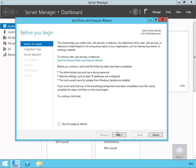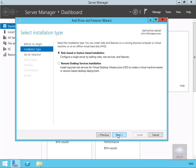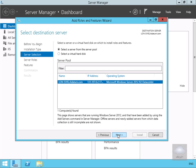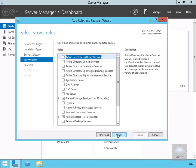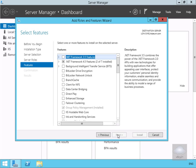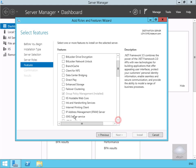This will bring us into a wizard. Installation type will be role-based or feature-based. We're going to do it on this server. Then we're going to select the server roles — I'm not going to bother with any server roles. IPAM is actually a feature, so we'll look for IP address management and tick the checkbox.